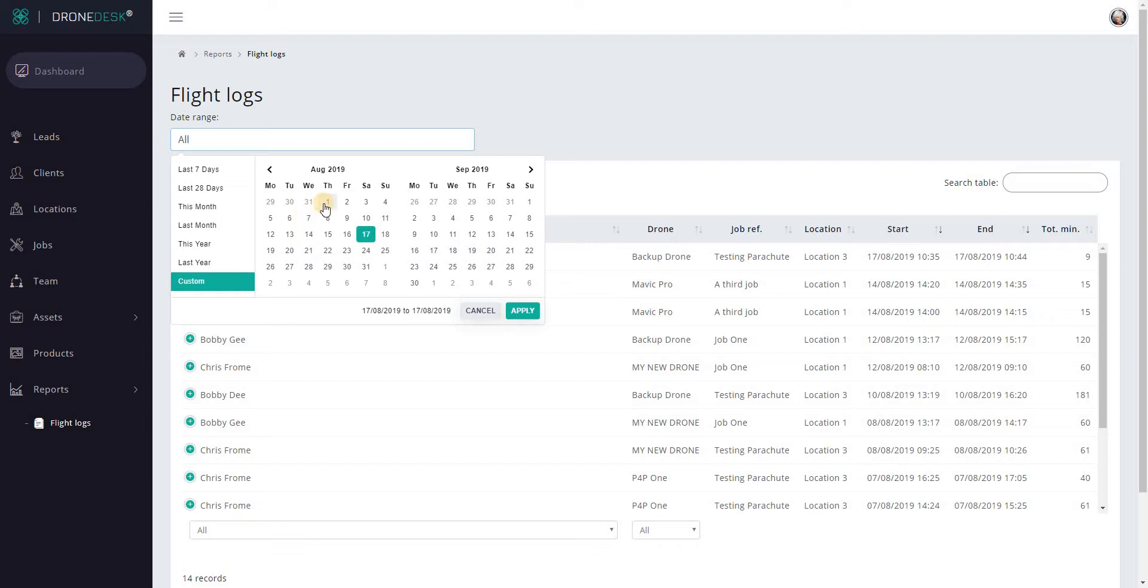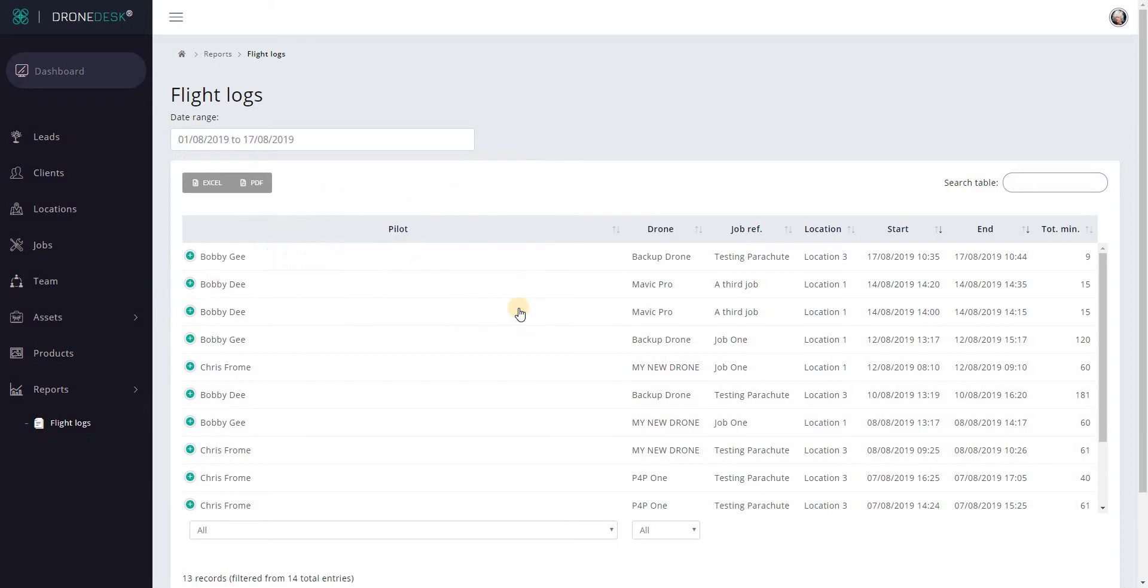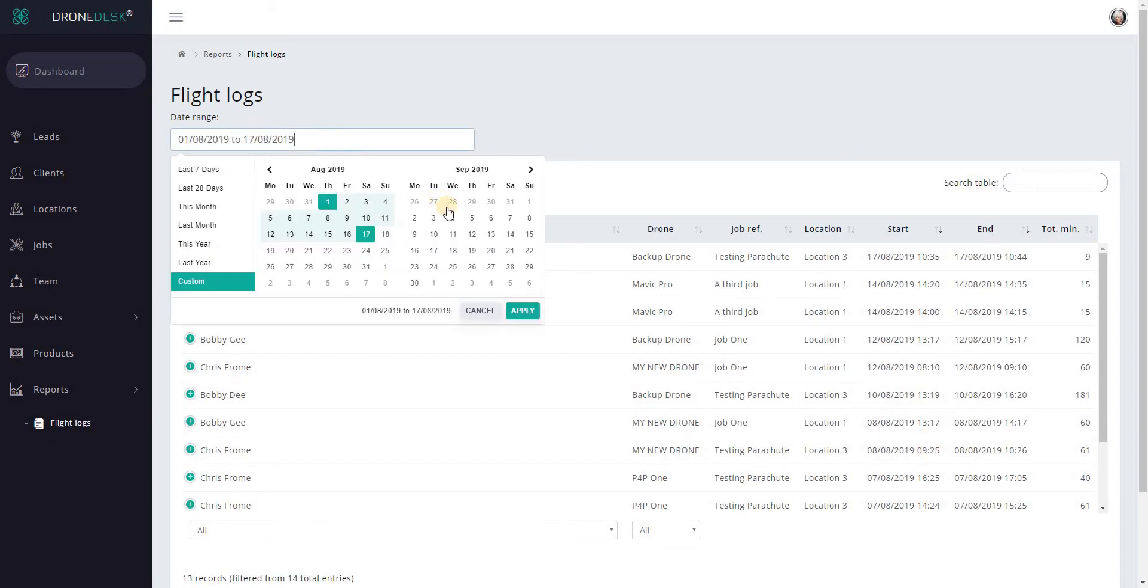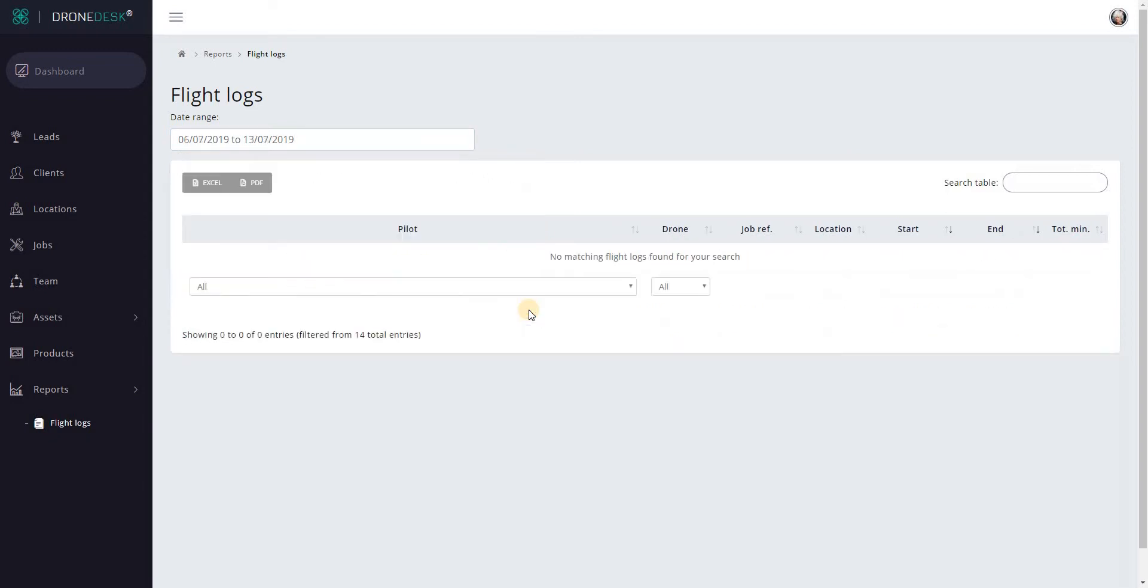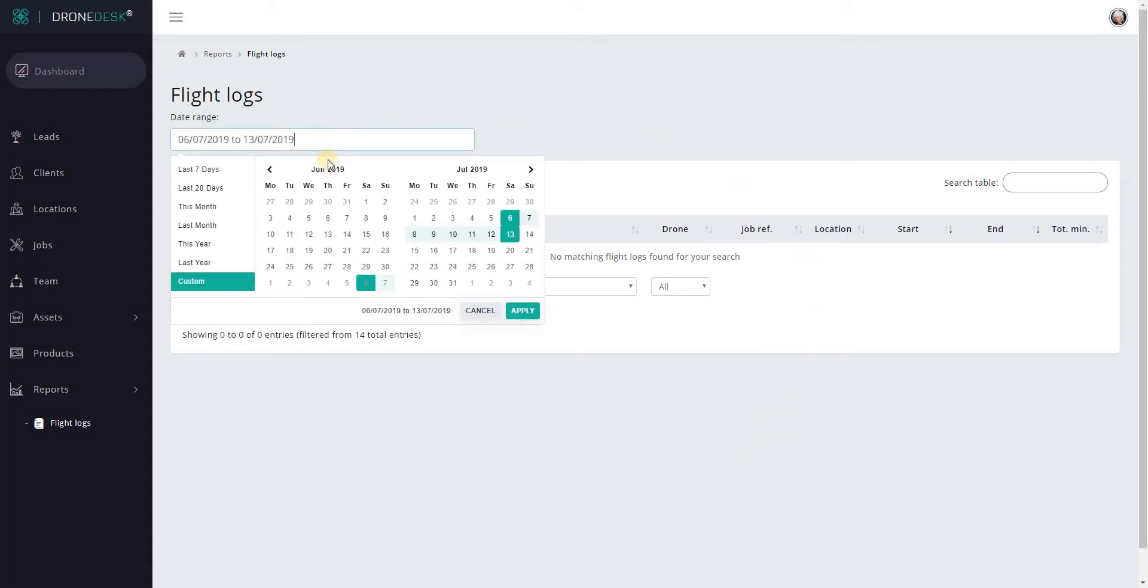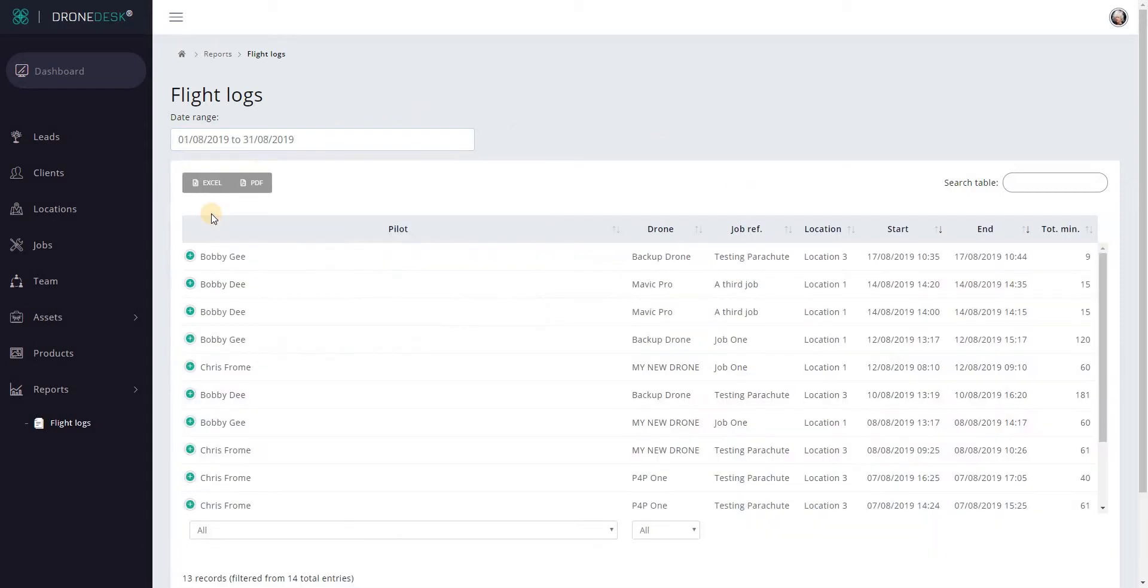You can select either a predefined period or a specific date range. If I select the date range from the 1st of August to today, click apply, it'll filter the list immediately to that date range. Let me just do 6th of July to the 13th, click apply, and there's no matching records for that period, which is to be expected. Let's just go this month.